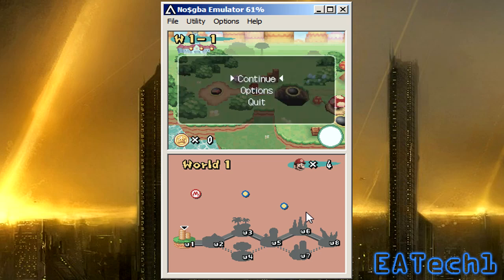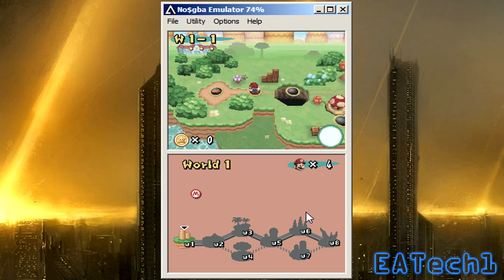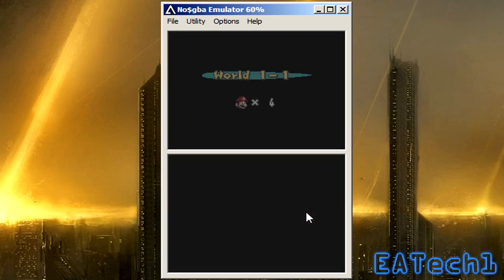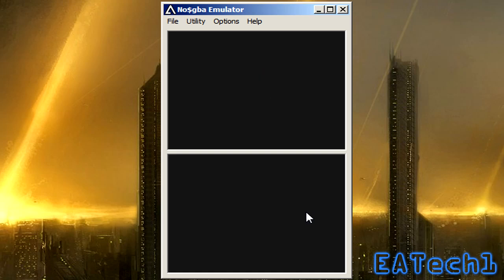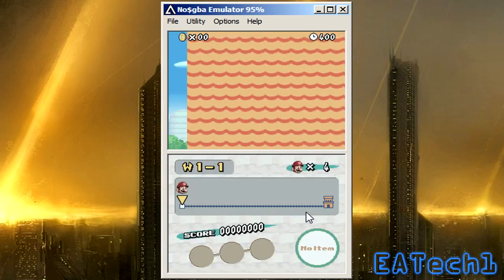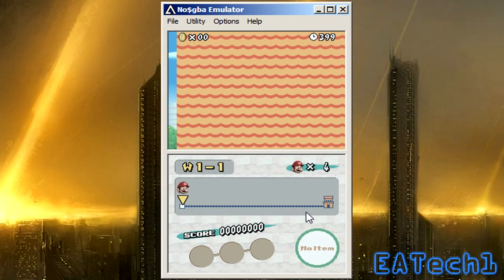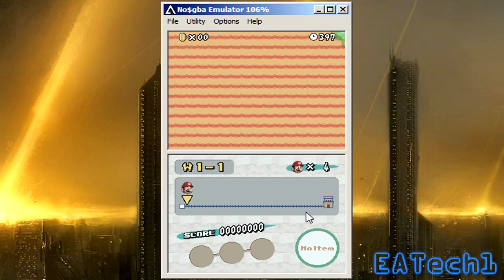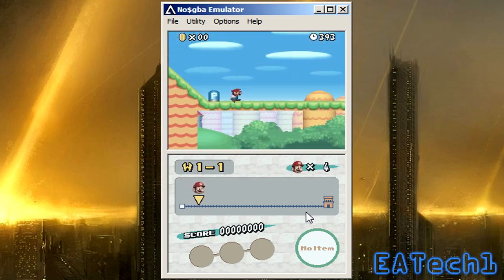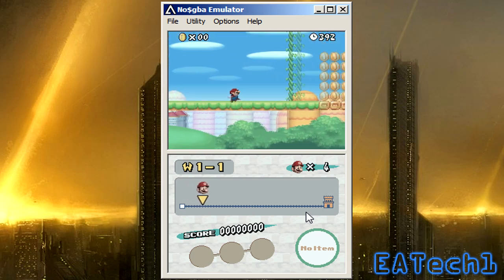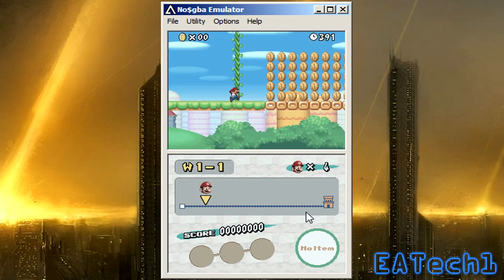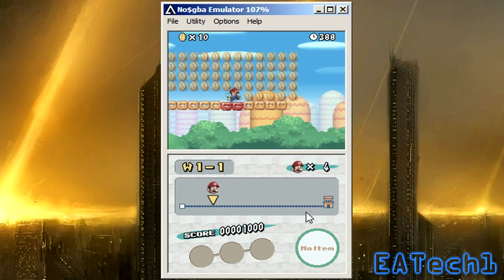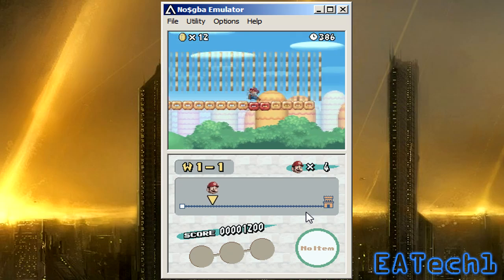But yeah the other levels are the same. It doesn't look that great, actually it looks like crap. Oh there the blocks are, holy dang it.